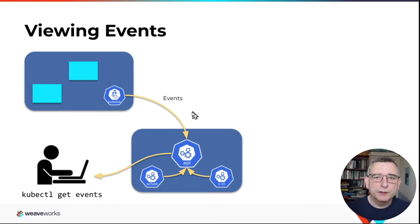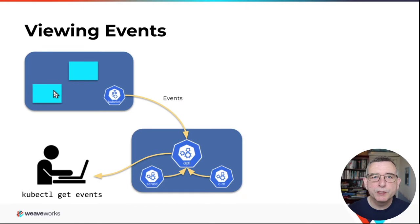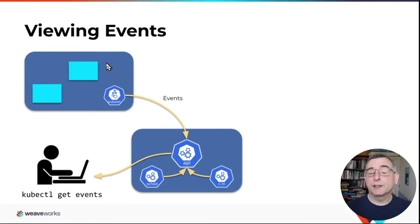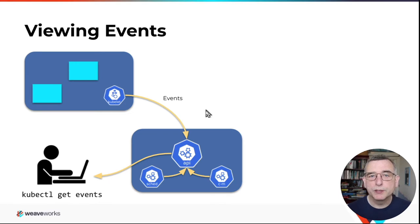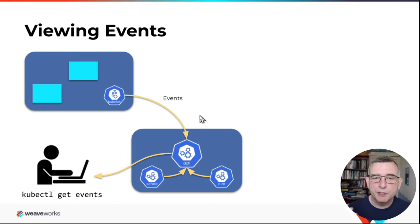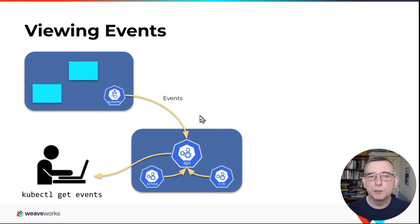So I've drawn the events coming from different Kubernetes components. They can also come from your pods in the system. Events can come from anywhere. They can come from your pods, from operators, controllers in the system. But in terms of what I'm demonstrating right now, I'm using the events that are built into Kubernetes itself.